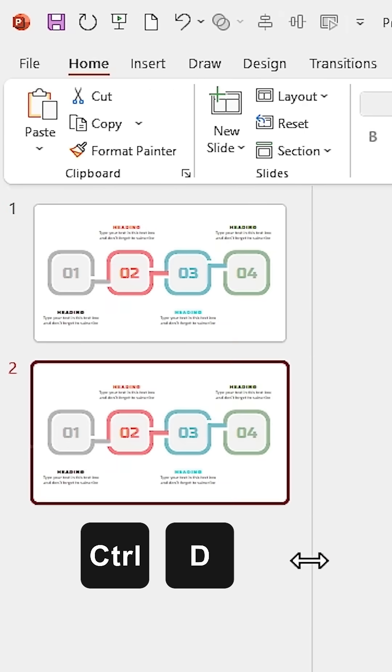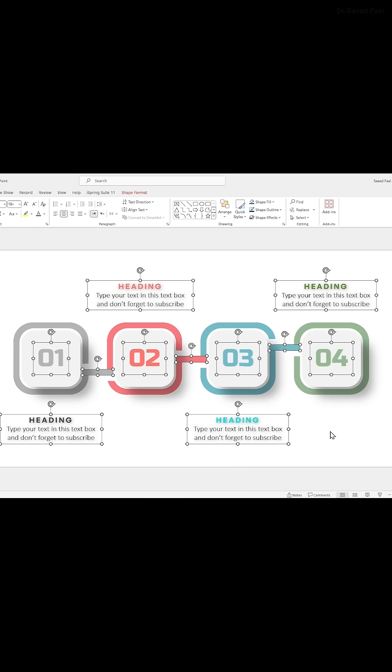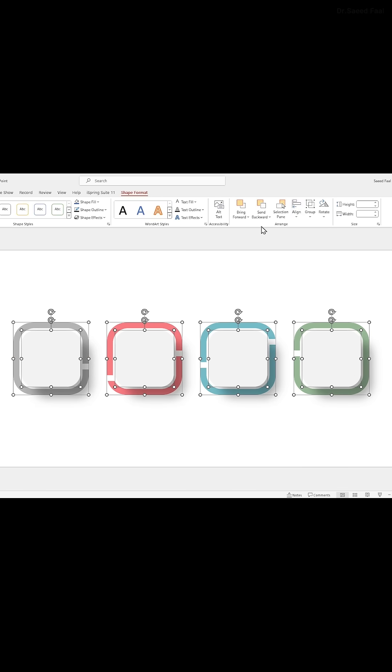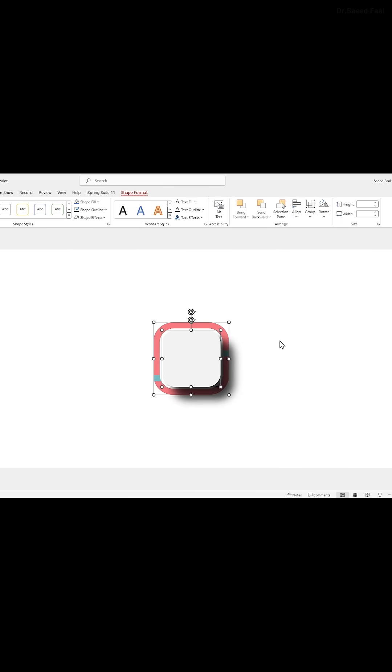Duplicate the slide, then in the first slide delete these parts then align the rest of them to the middle and center.